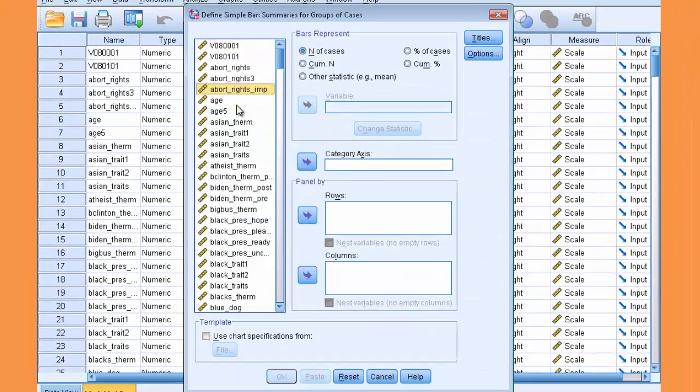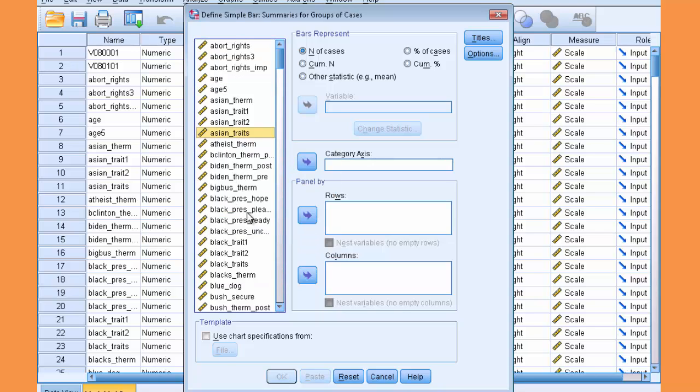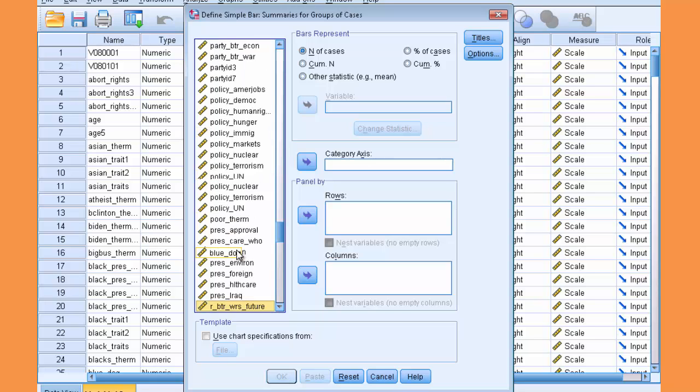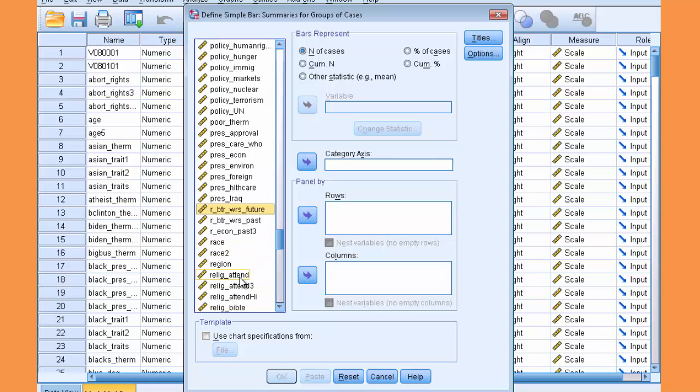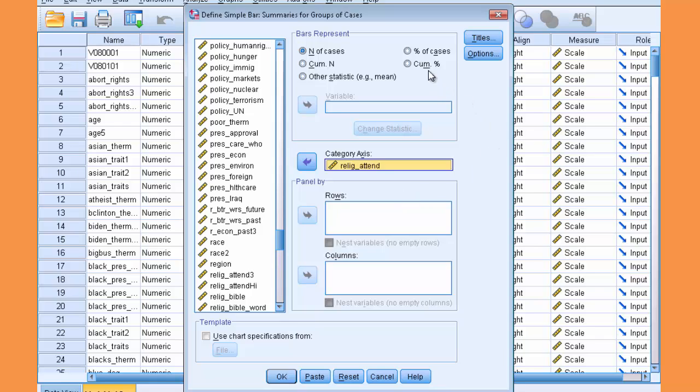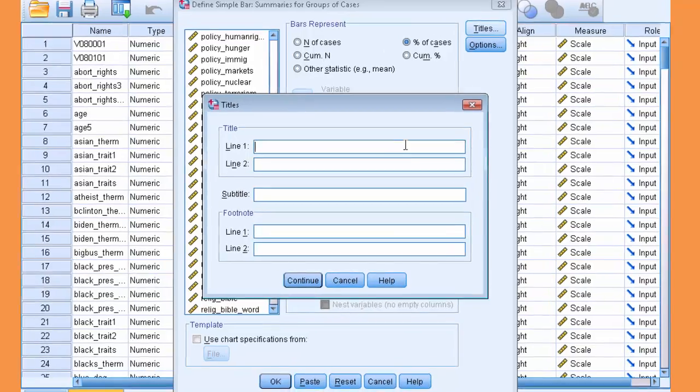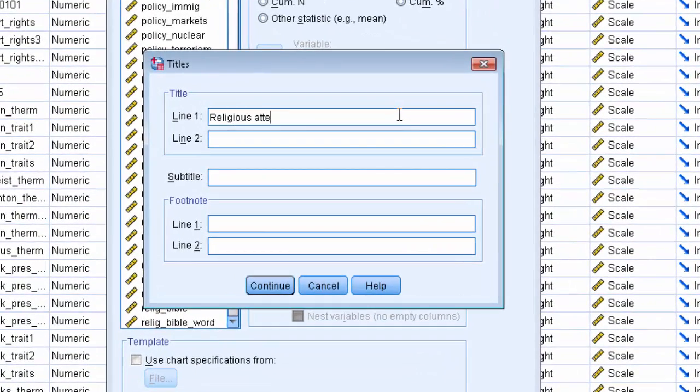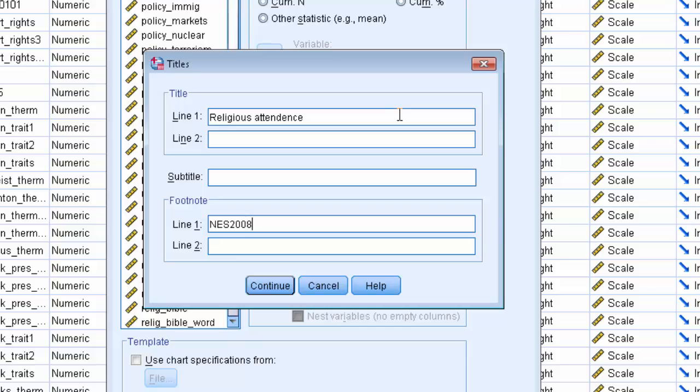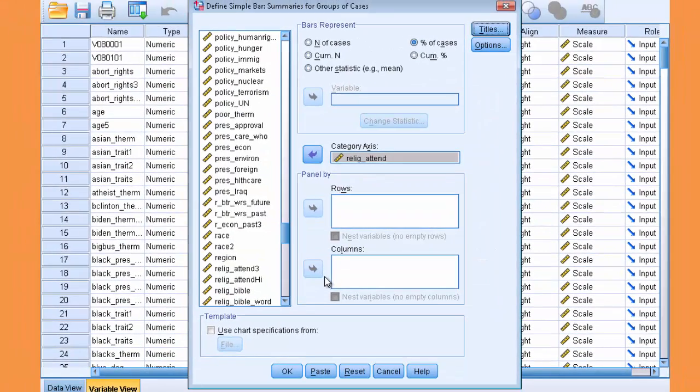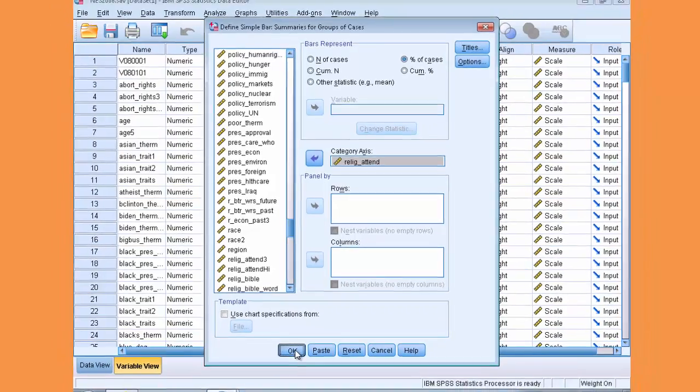And then organize your variable names here. And select a variable called ReligAttend. This is an ordinal variable of Religious Attendance. Here it is. Select it, and you're going to place that into the Category Axis. And similar to the pie chart, we're going to opt for percentage of cases under the Bars Represent panel here. And then we'll also add a title and a source. So, Religious Attendance. And the source is NES 2008. Click Continue and click OK.